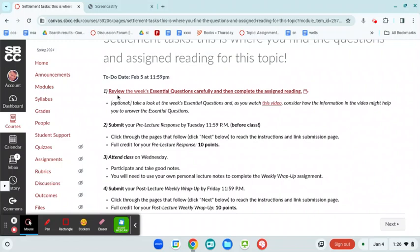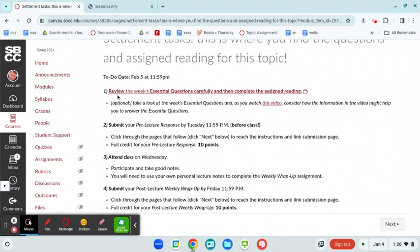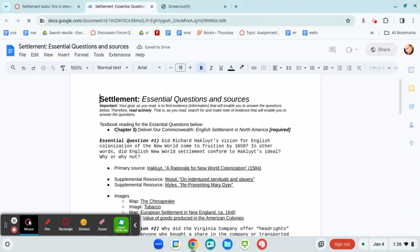And then, perhaps most important, up here it says review the week's essential questions carefully and complete the assigned reading. So this page is always going to tell you what the reading is, textbook reading, and it lays it out for you right here. And then you'll see these questions: question one, question two, question three, question four.